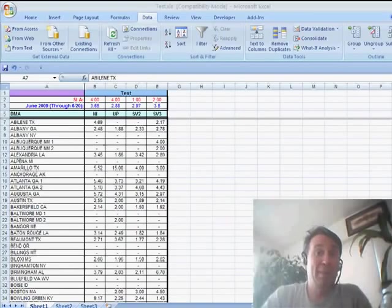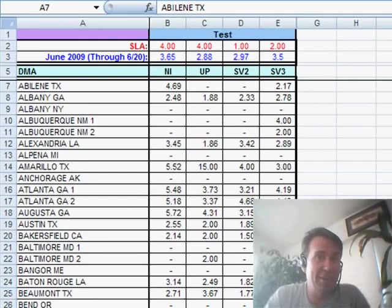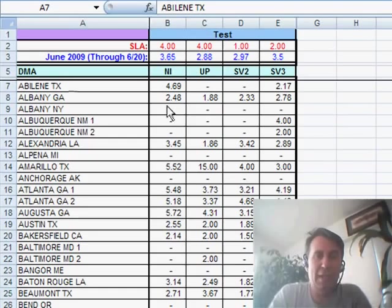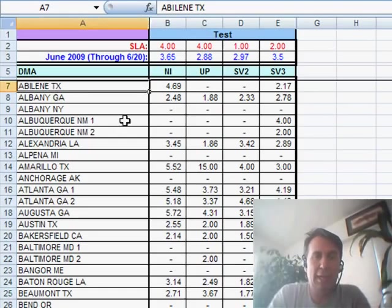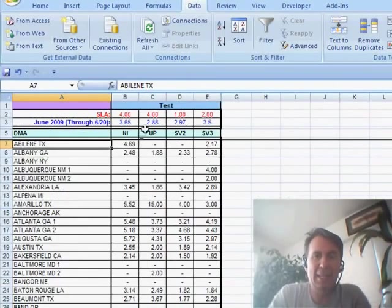Hey, welcome back to the MrExcel netcast. I'm Bill Jelen. Today's question and file sent in by Jeffrey. Jeffrey has this file and he wants to sort it descending.